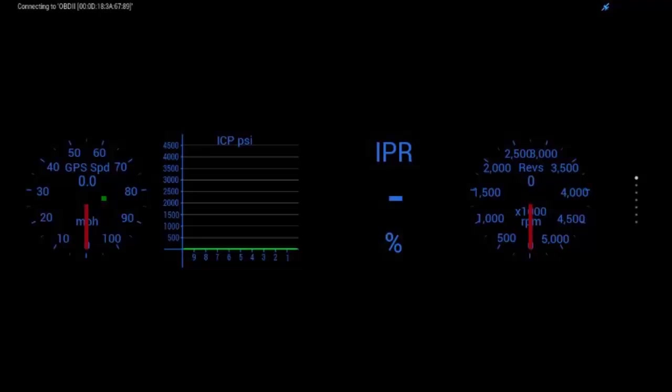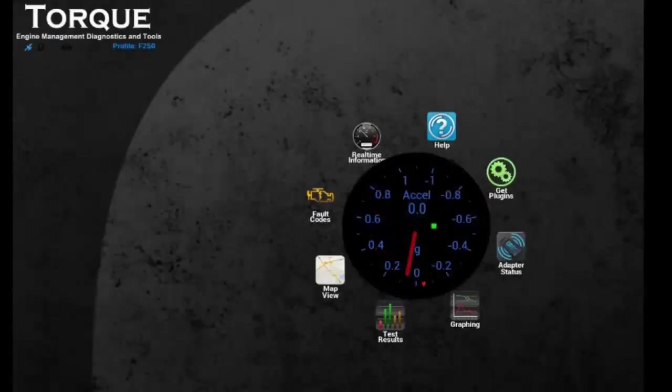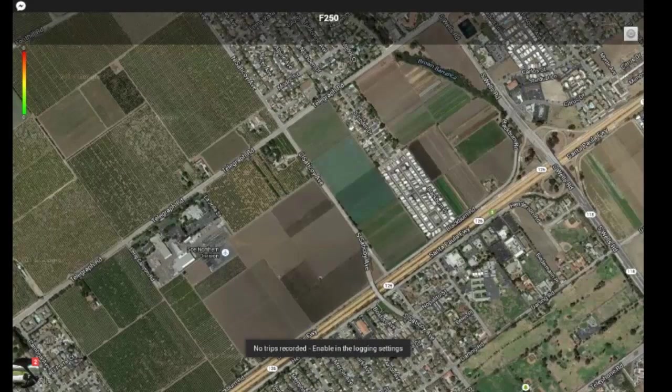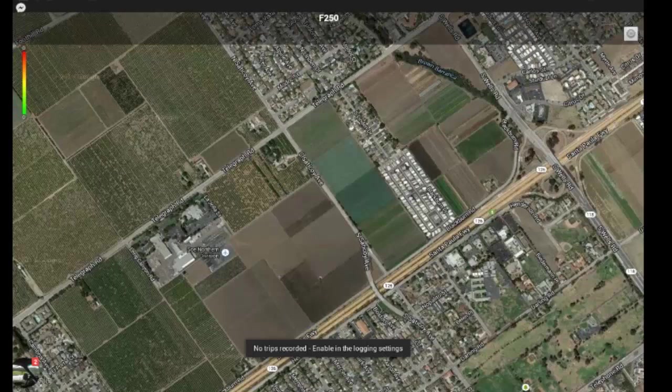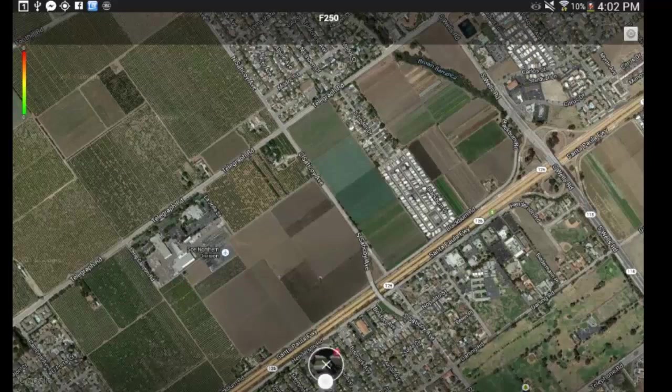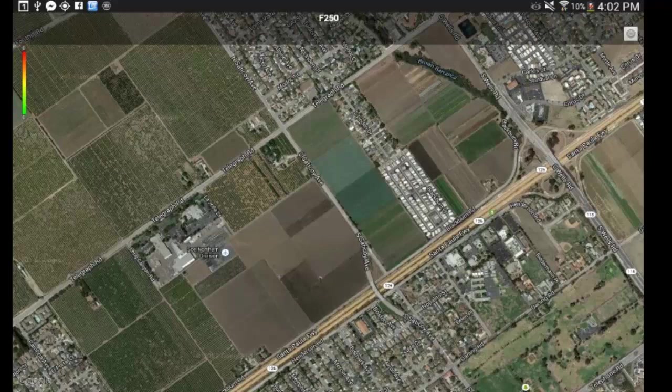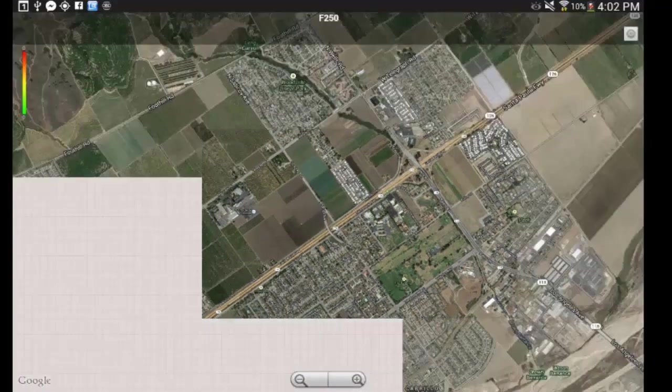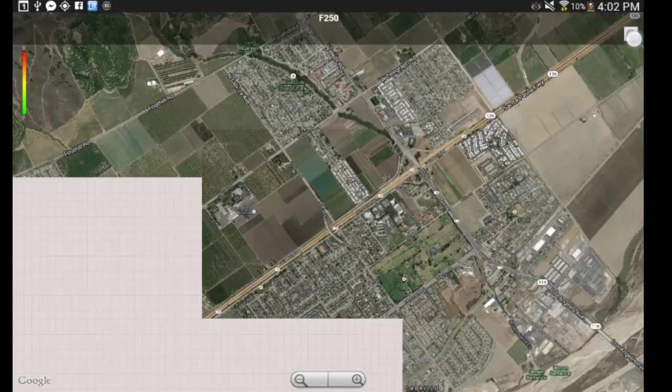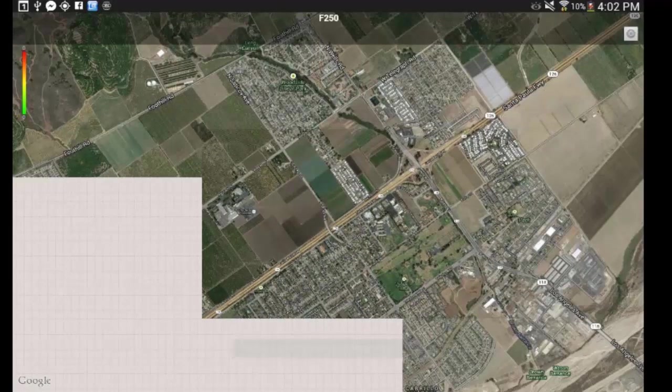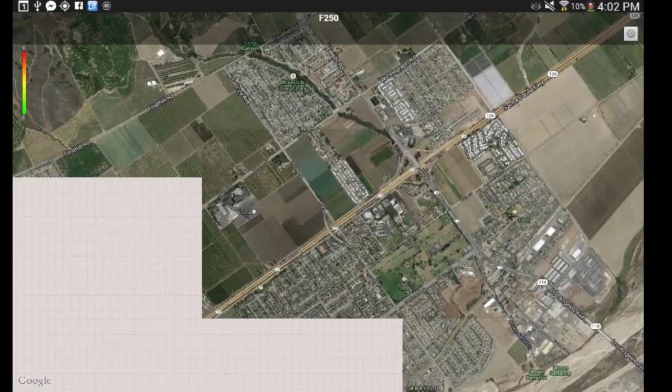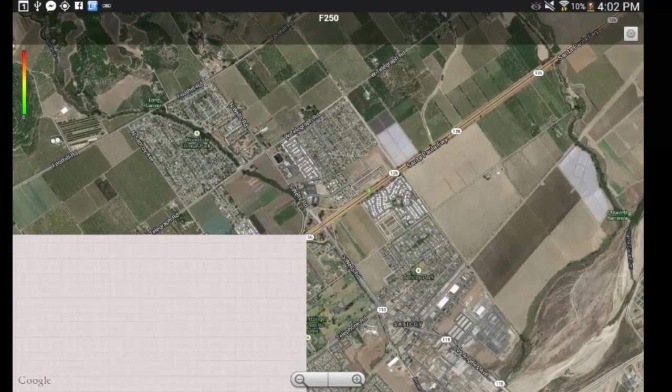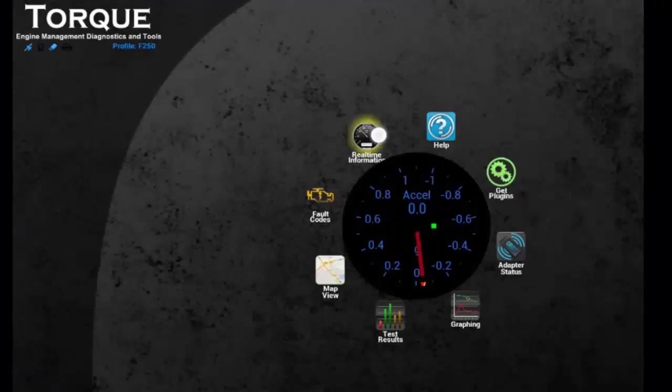So, once you've done that, go ahead and go back to the main menu. And you can do map view. Now, mine's not going to pull up anything because I have it set to delete any logs less than half a mile. So, none have come up. But what will happen is it will come up with your information. It's a heat map. And you can do the heat map for speed, altitude, any of the parameters that you've set. You can then display on the map here.